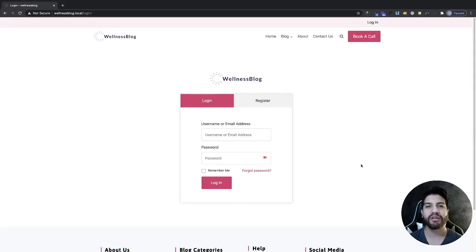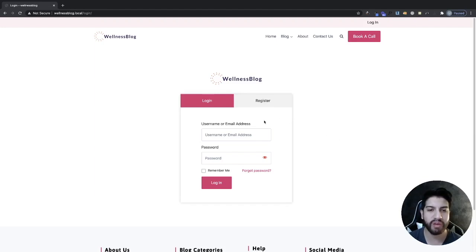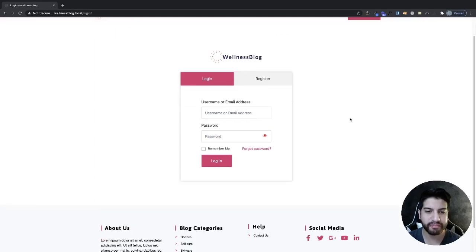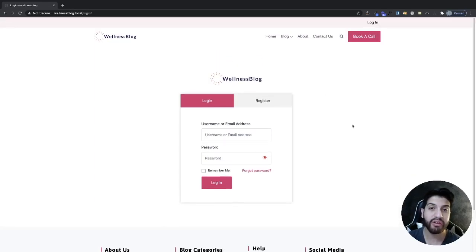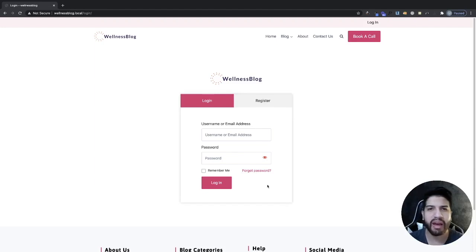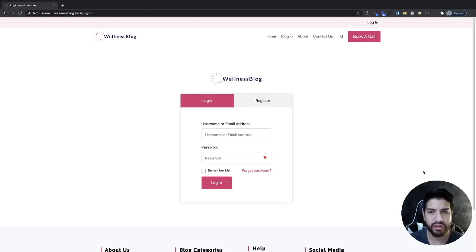What's up guys, I'm Uriel Soto and in this video I'm going to be showing you how to fix some of your login issues. This is a follow-up to one of my videos where I showed you guys how to create a login and register page. I know that a lot of you guys were having issues especially on the login page, so let's go ahead and begin.